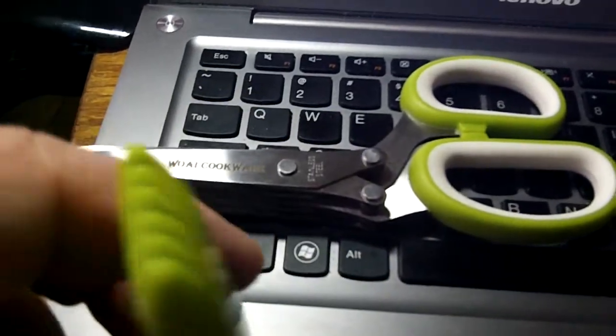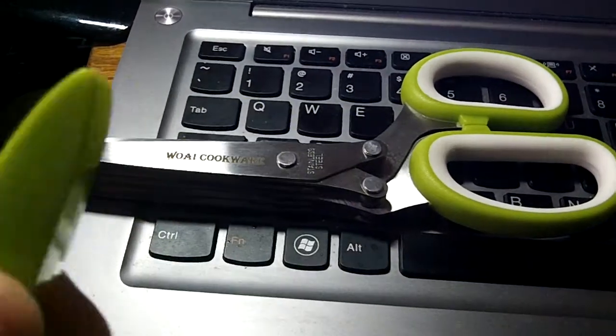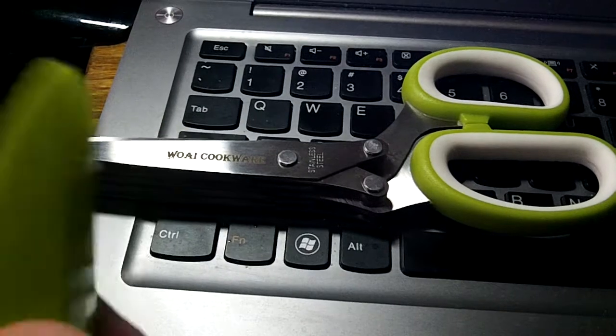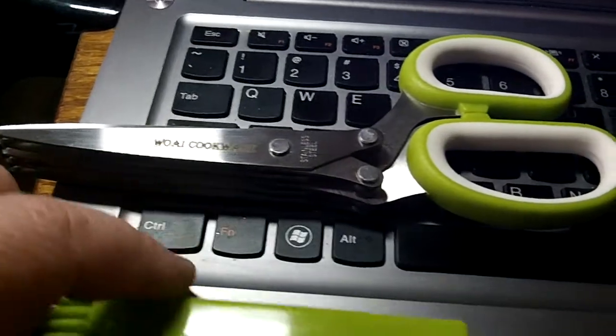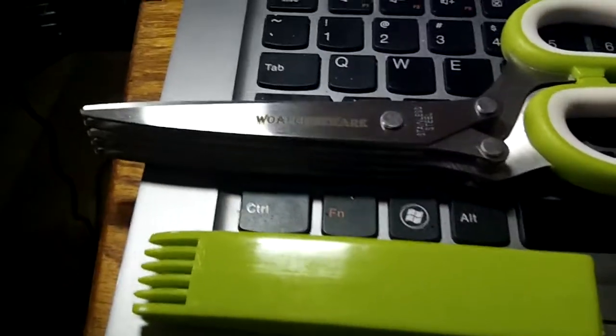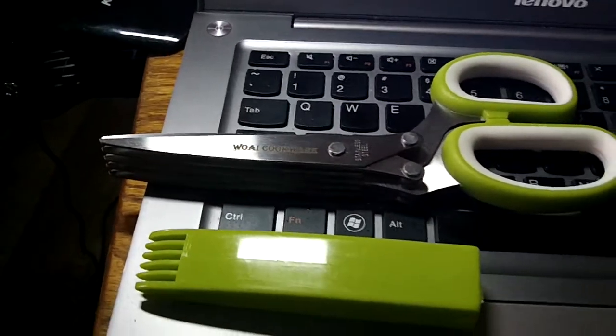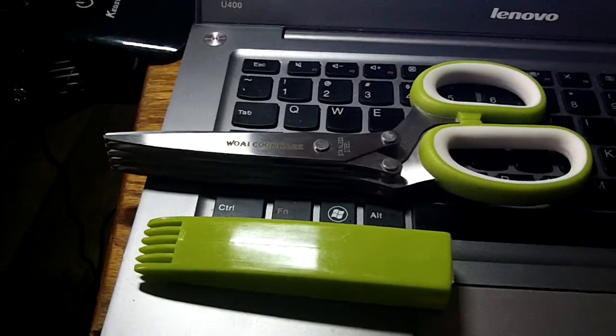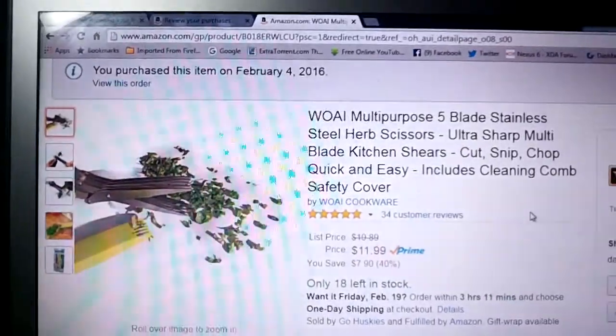So, thank you again to WOAI. Great product. Get yourself a pair of these and start snipping away. I will see you guys on the next one.